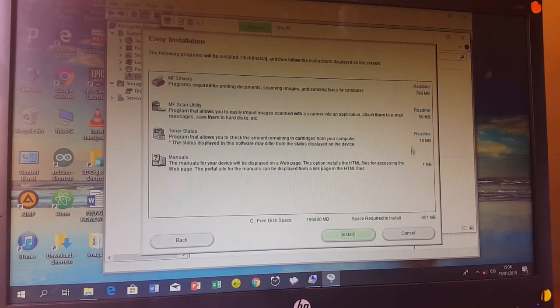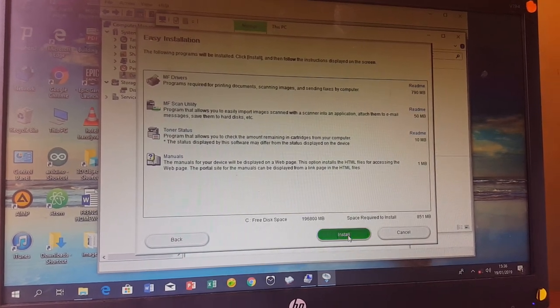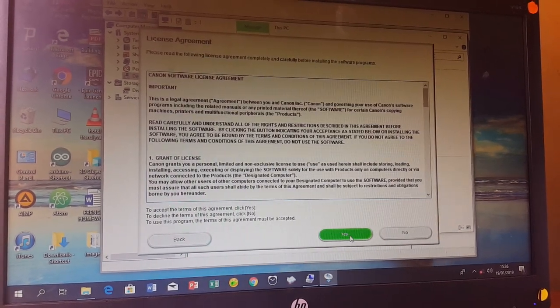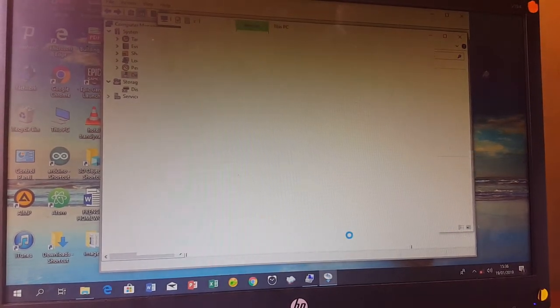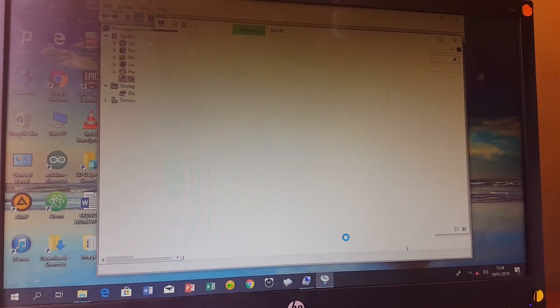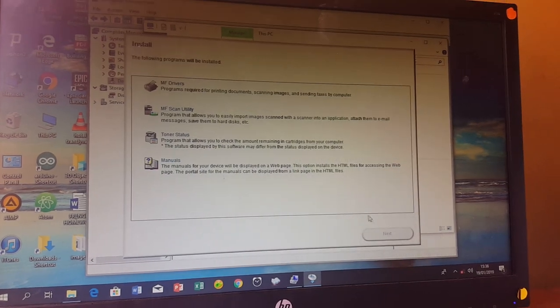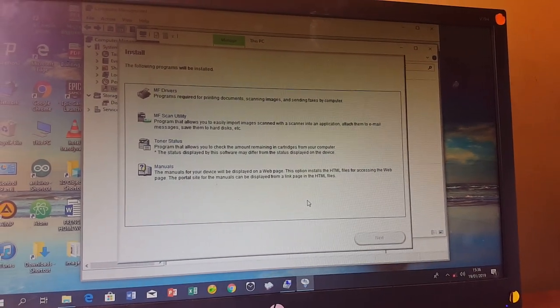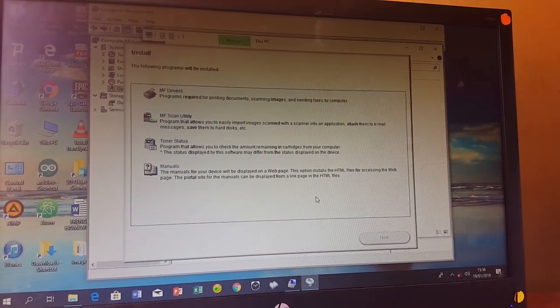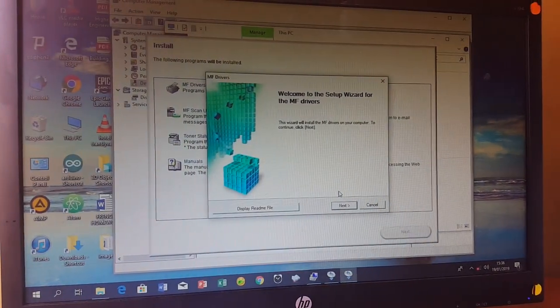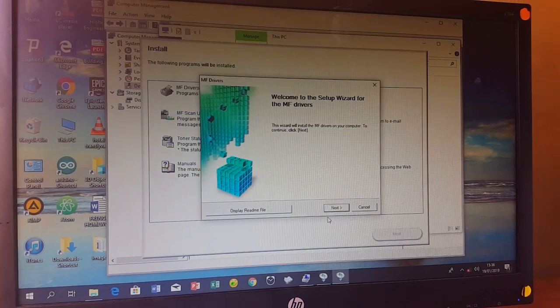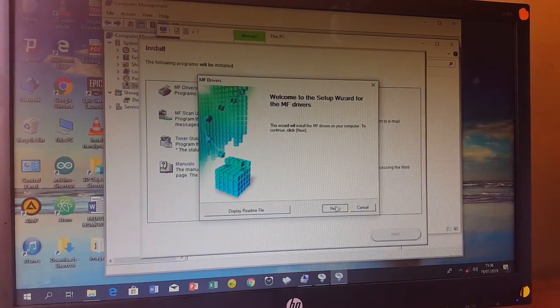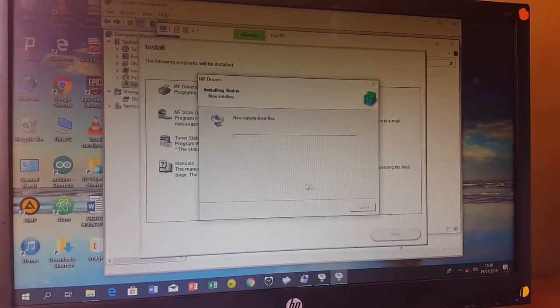When you reach this screen, click next and the installation will begin.